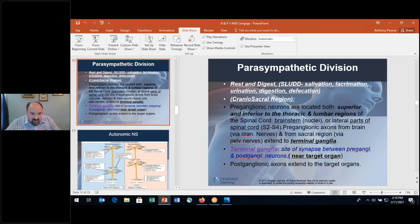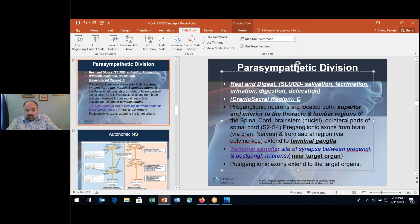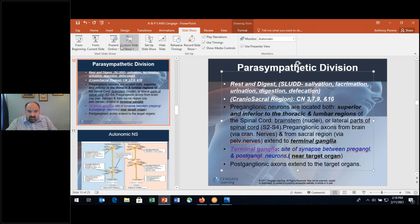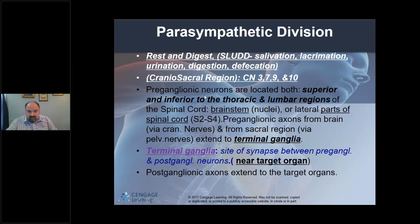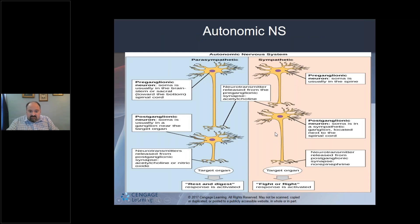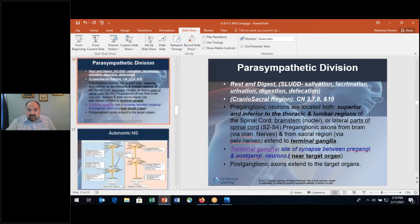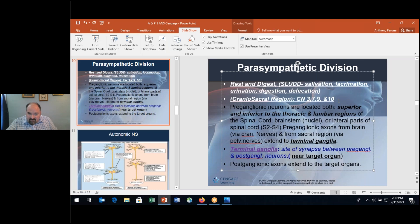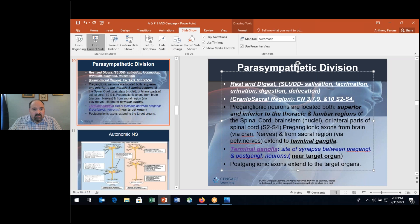Just to note: cranial nerves 3, 7, 9, and 10 — including the vagus nerve — as well as S2 through S4 constitute the craniosacral parasympathetic division.